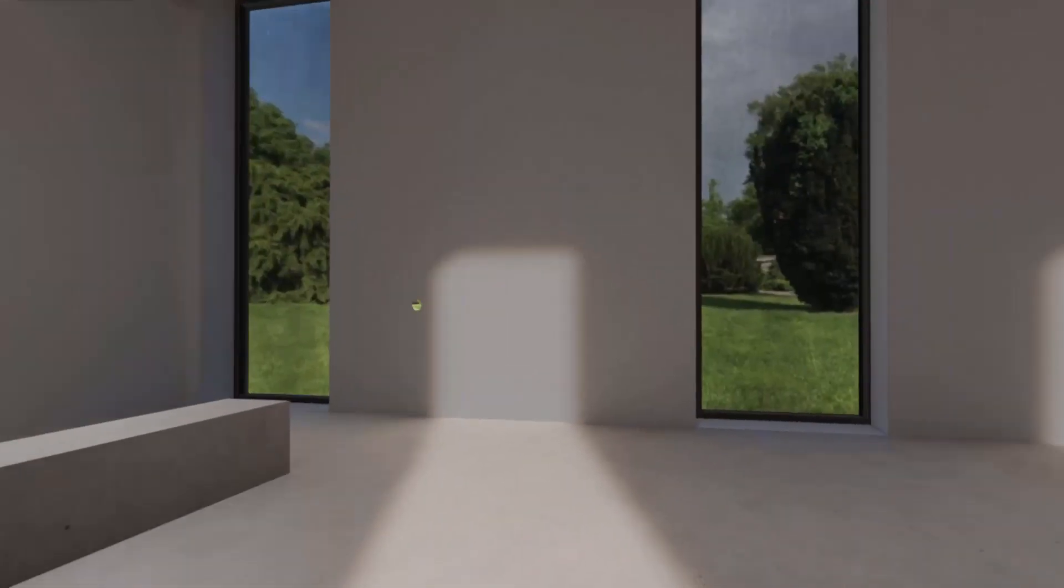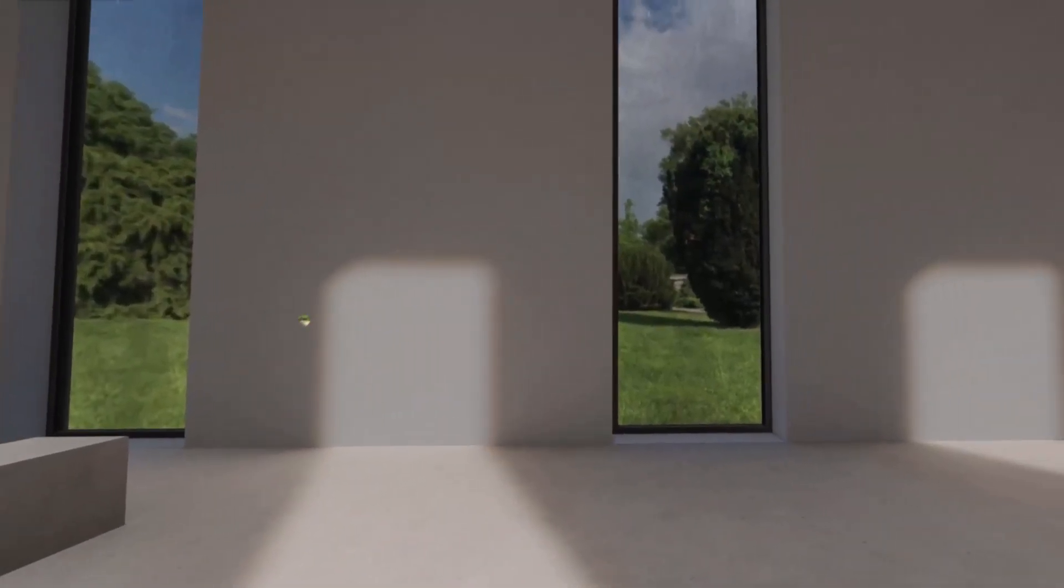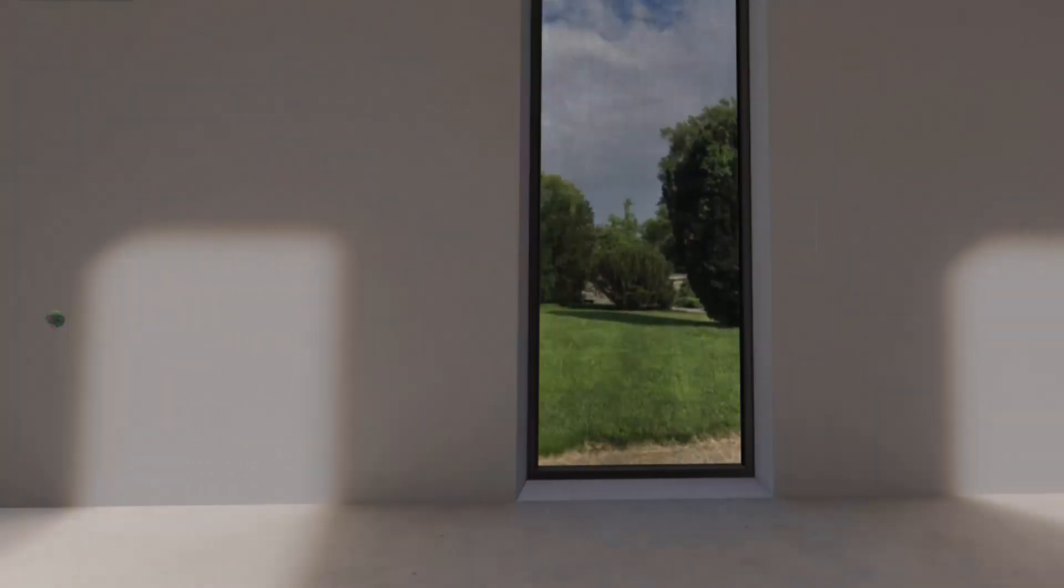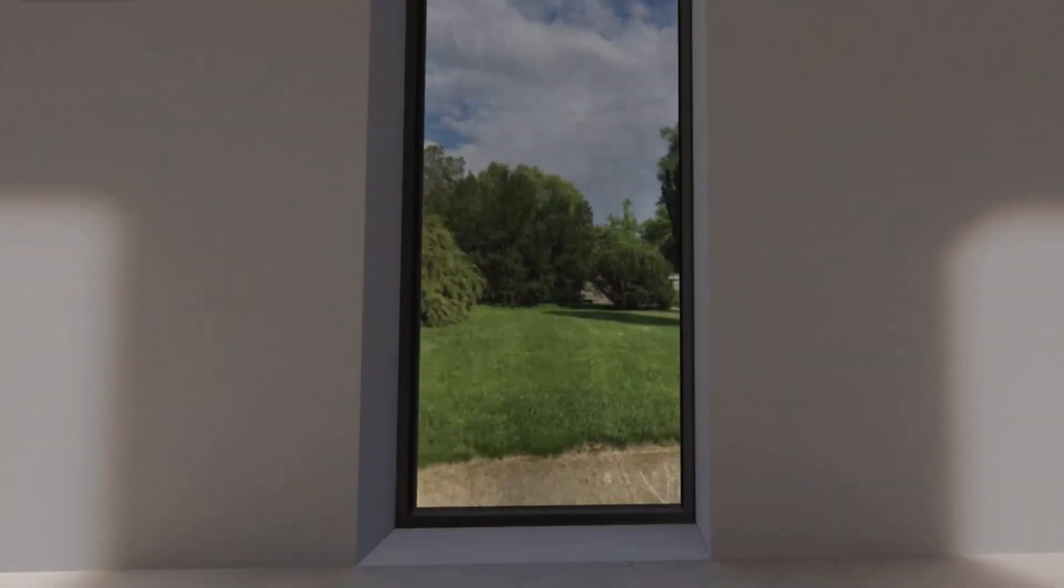I can change, for example, the windows here, the view in the windows. These are 360 photos, by the way, and this one I took at a friend's house myself.